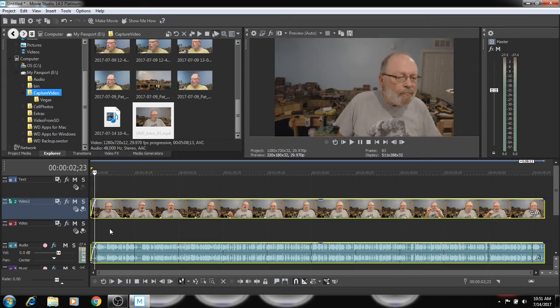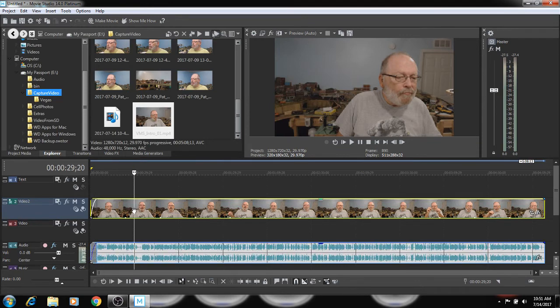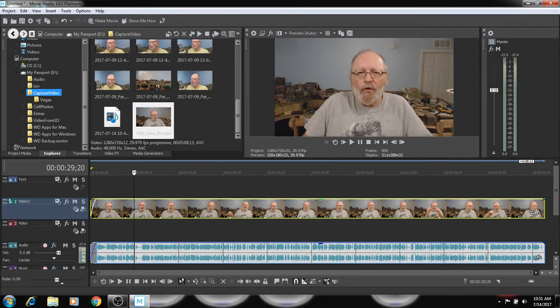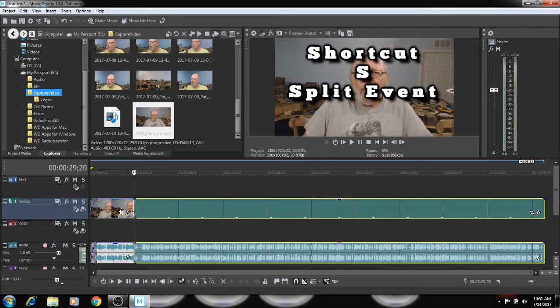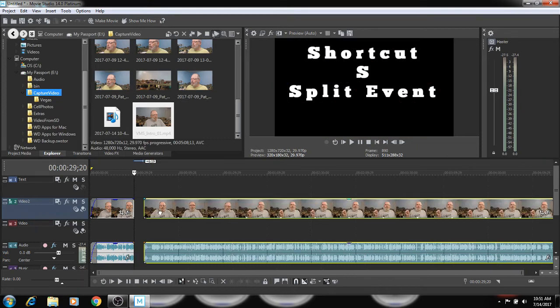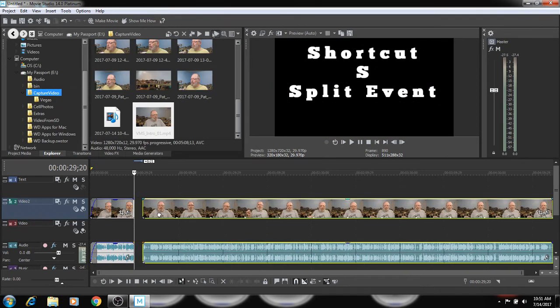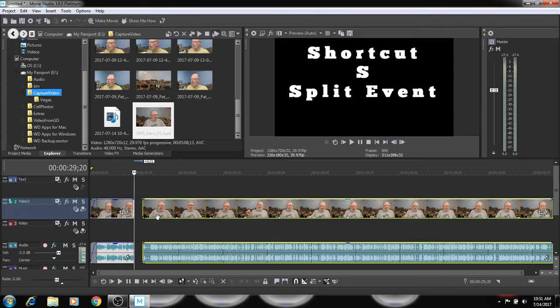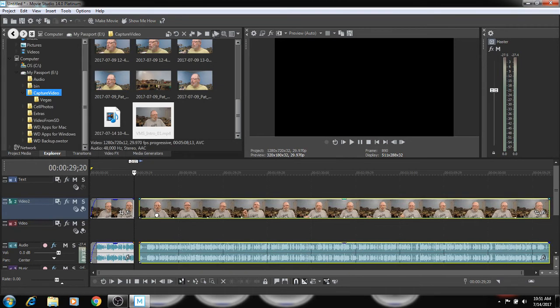All right. Now I'm going to come over here about right here. I'm going to hit the S key and I just split that right there.